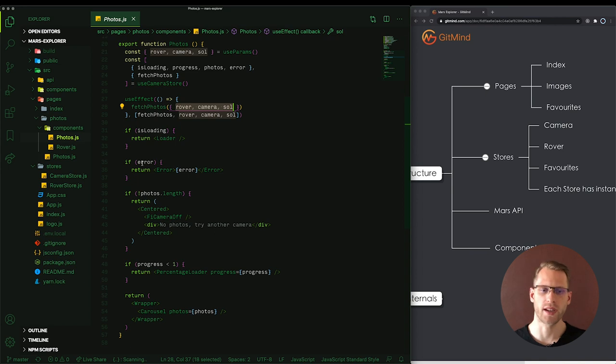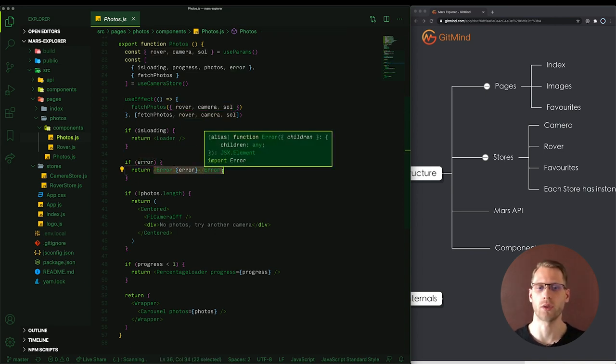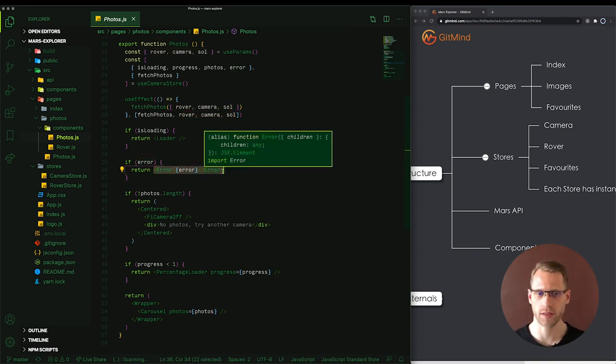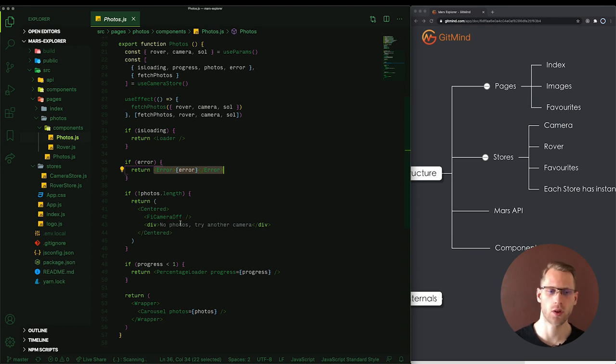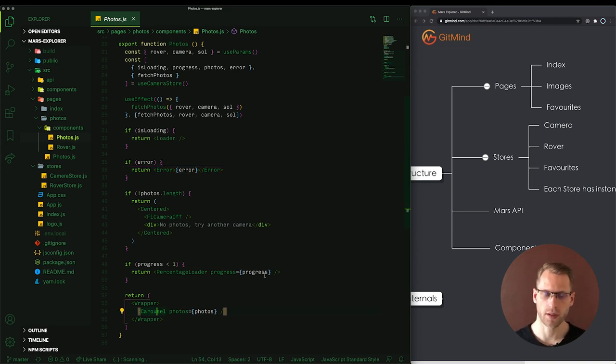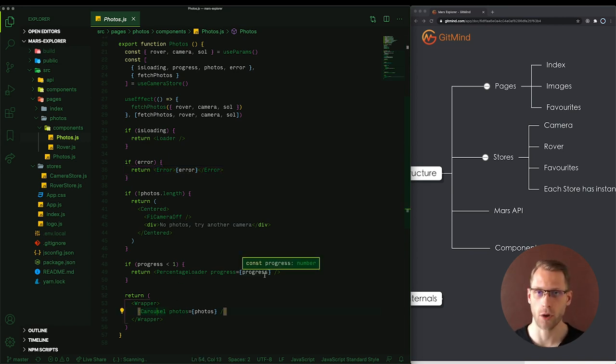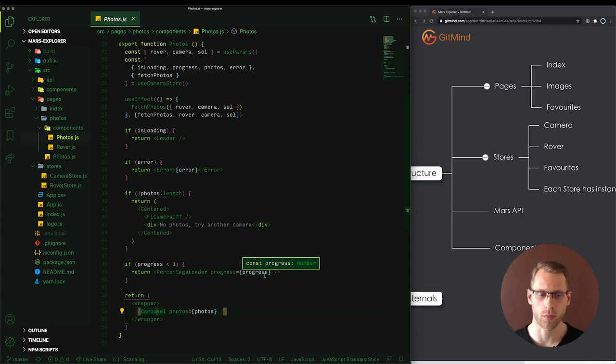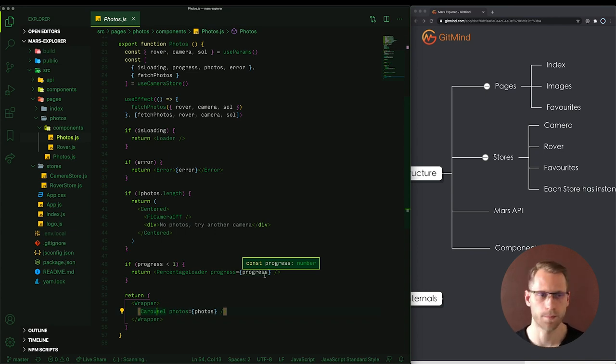If there is an error we just want to show the regular container with error message and if there are no photos we just want to show the message: no photos try another camera. Later we have Carousel. Carousel is a complex enough component that we will go in detail with this component in the next episode.